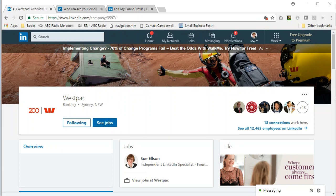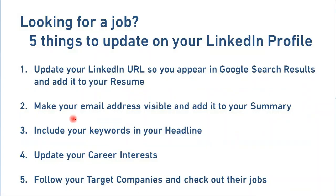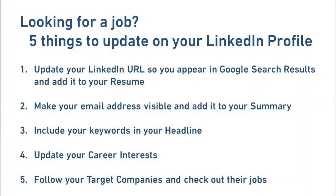Just to refresh, those tips were: update your LinkedIn URL, make your email address visible and add it to your summary, include your keywords in your headline, update your career interests, and follow your target companies and check out their jobs.